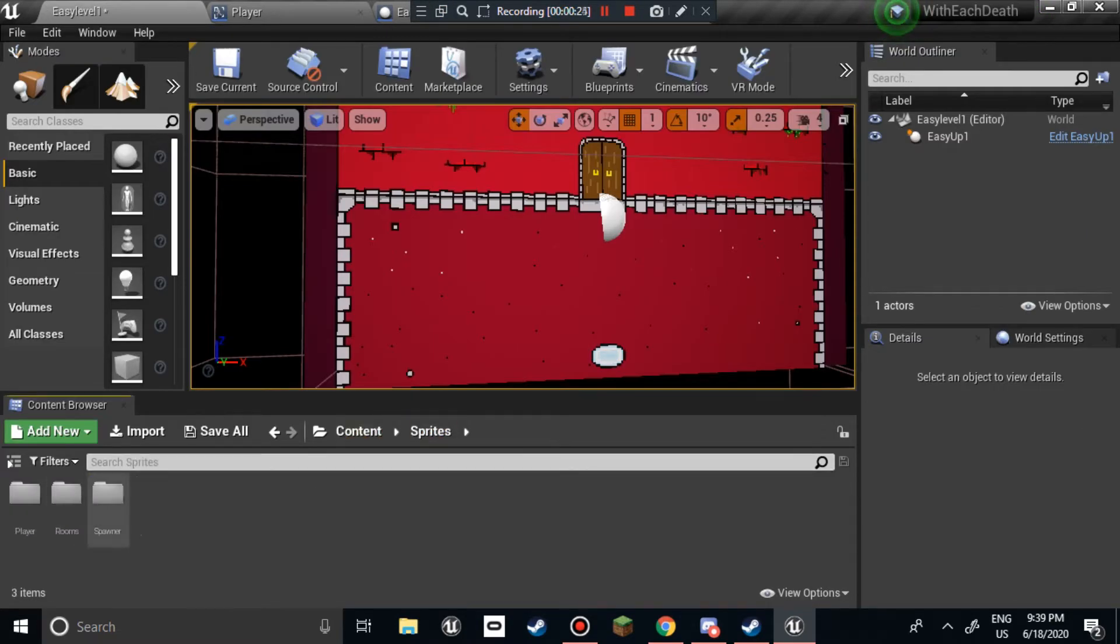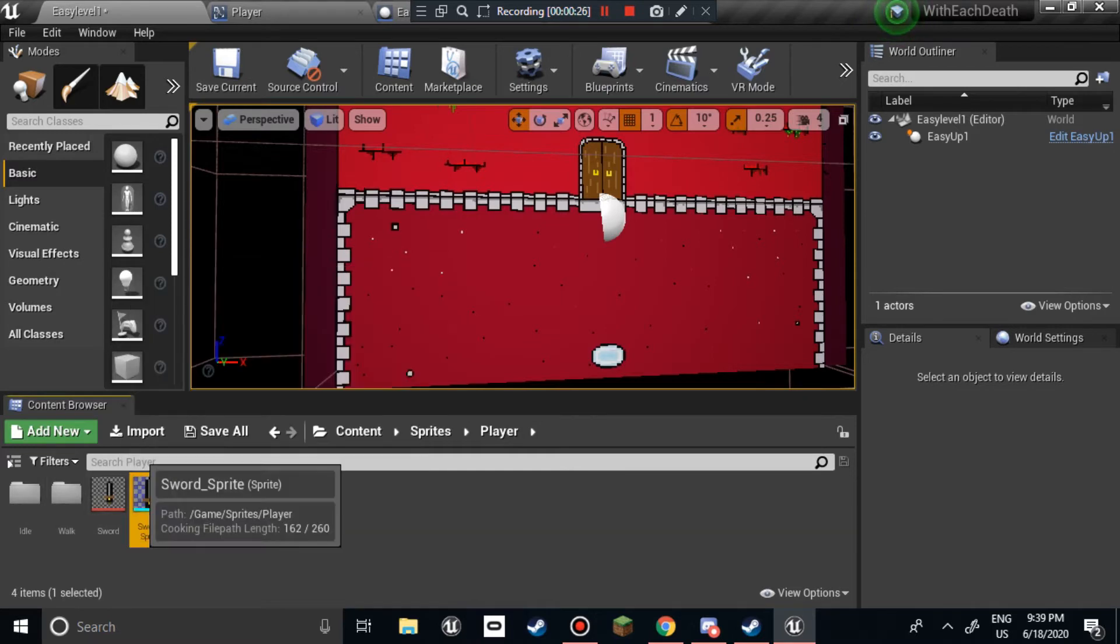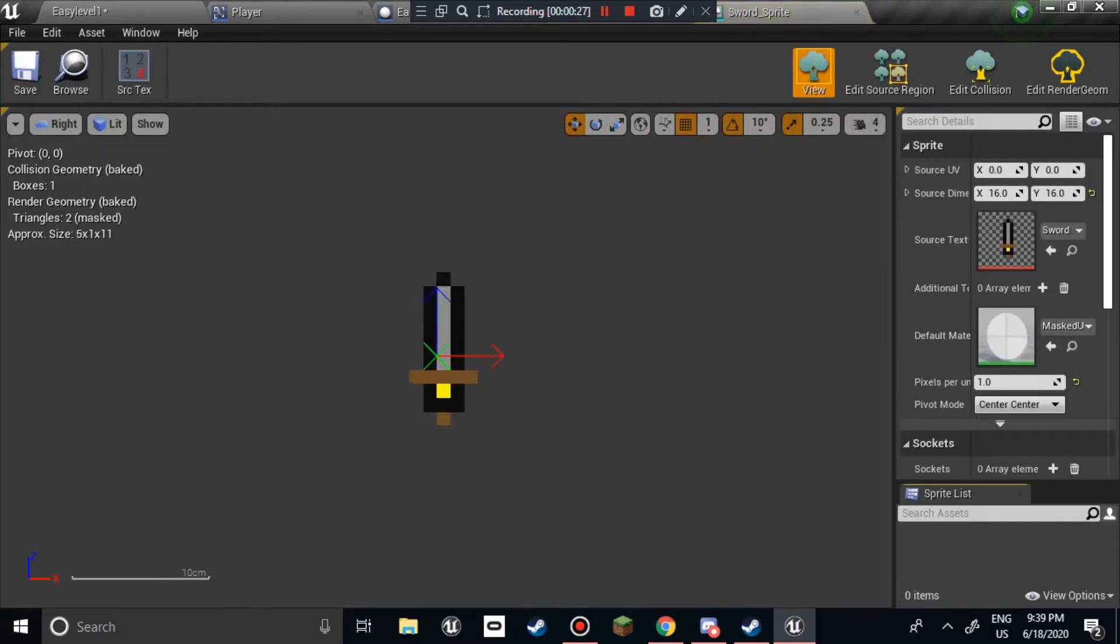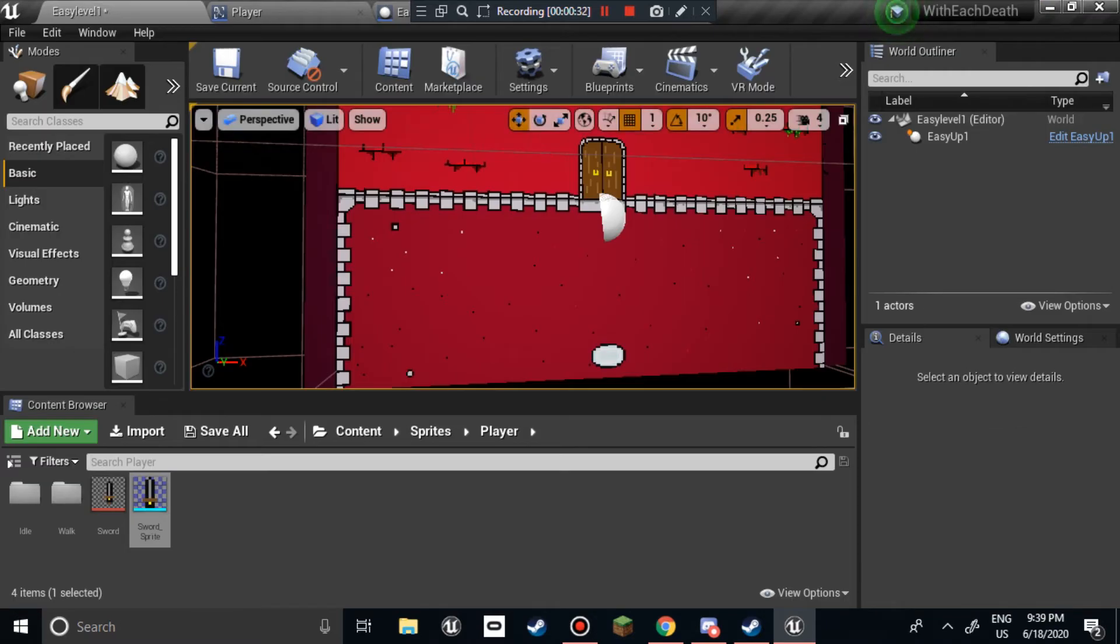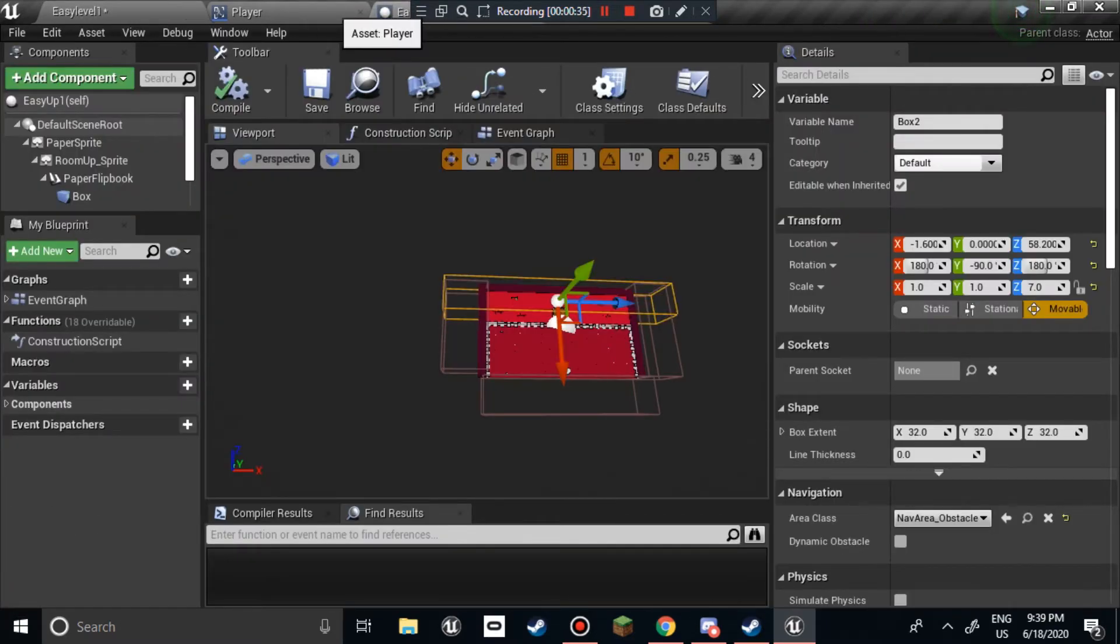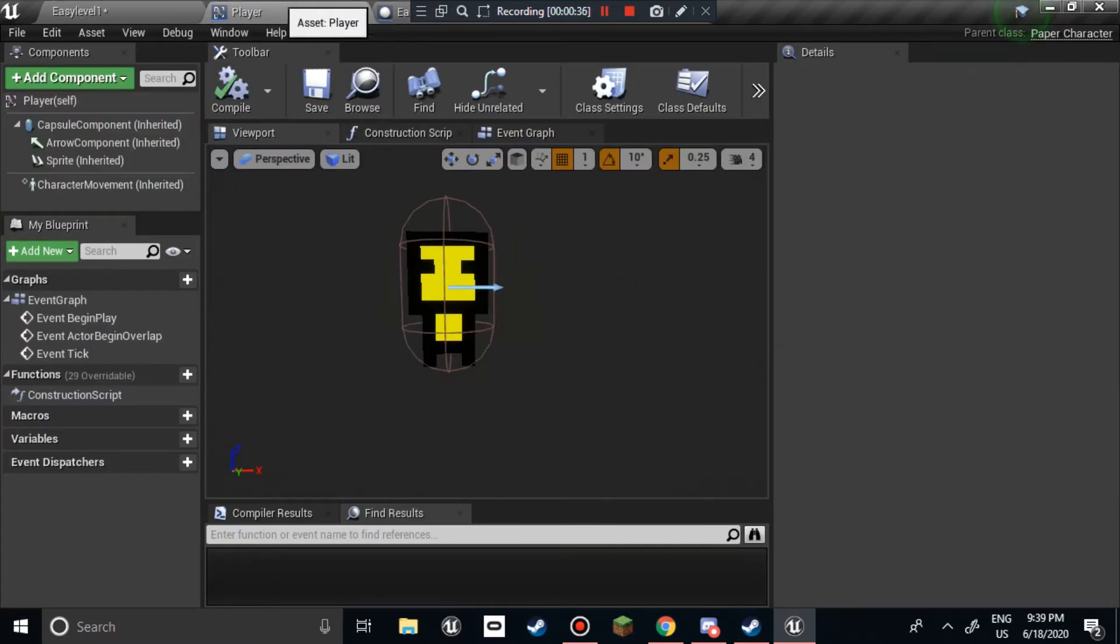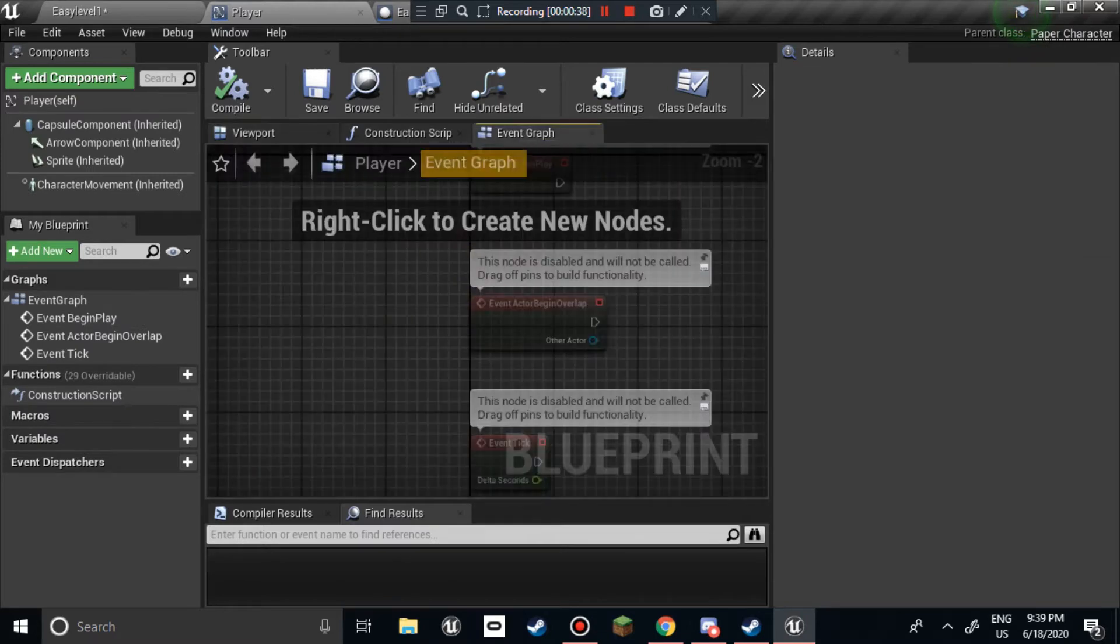If you don't want to, that's okay. As you can see here, I first started off by making all the sprites. I made the room, I made the character, and I made the sword.